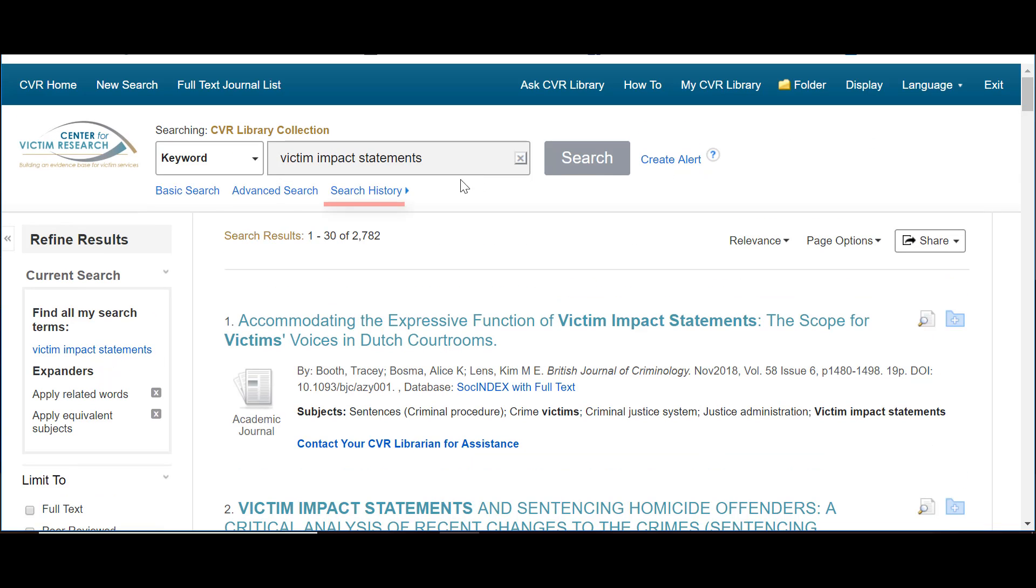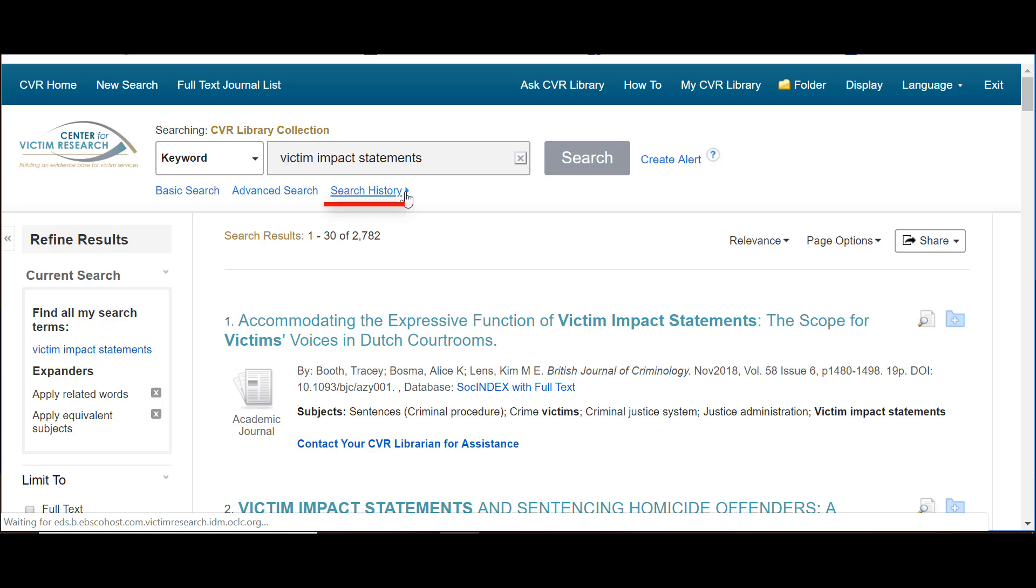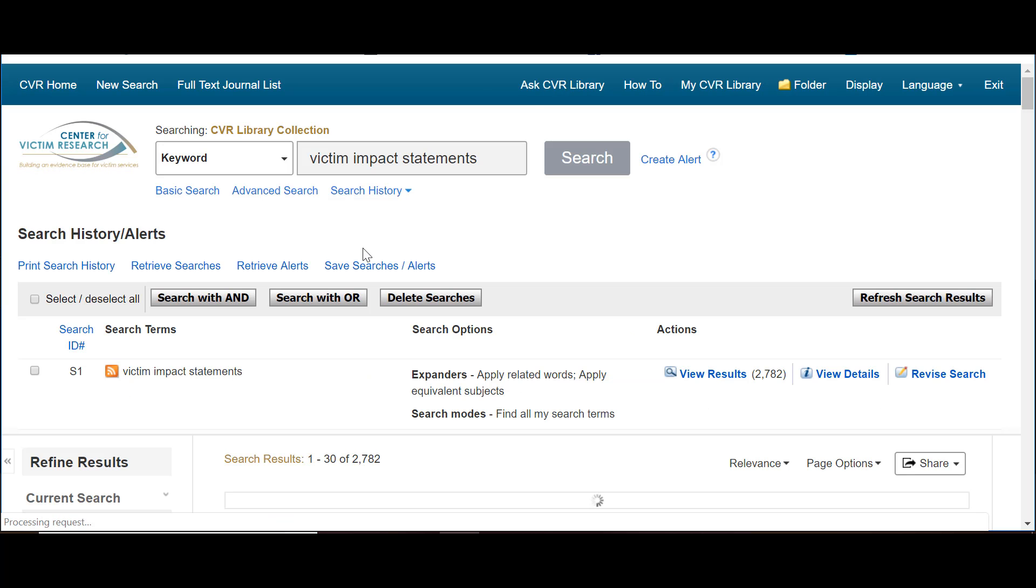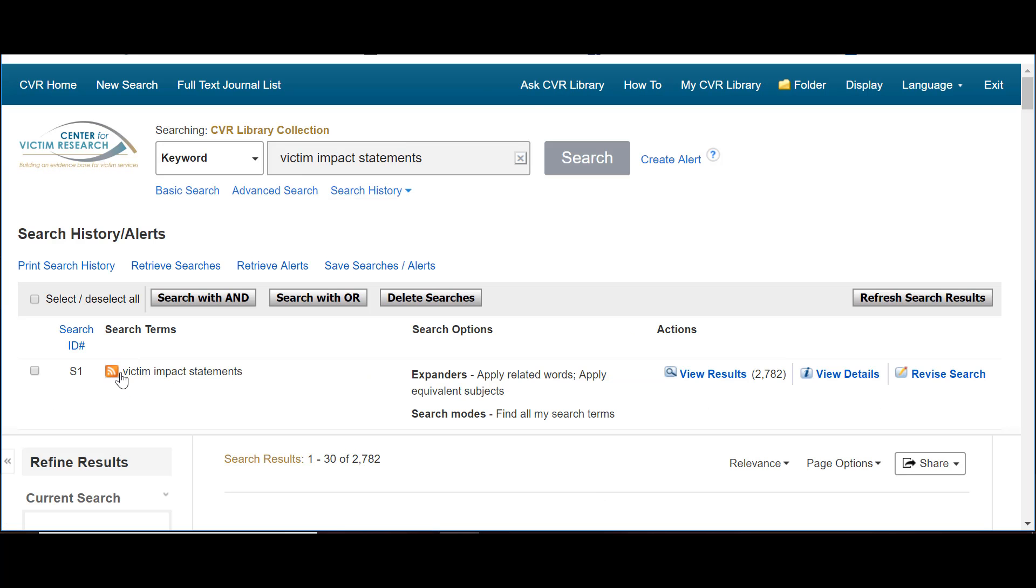Under the search box, click Search History. You will see the search that you just did.